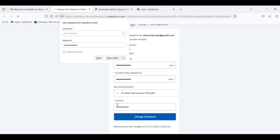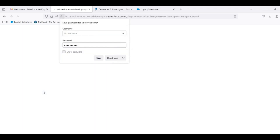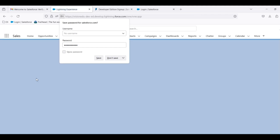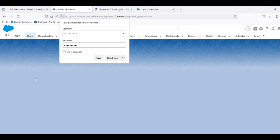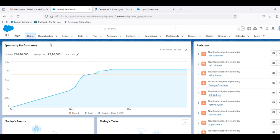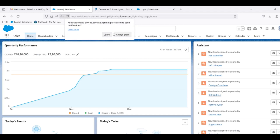The password change is initiated. We click on the password link and the password will change. We will not have to log in here immediately; we will access the org after.